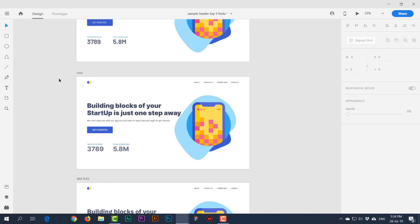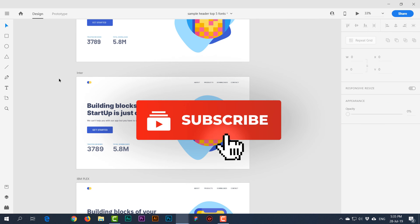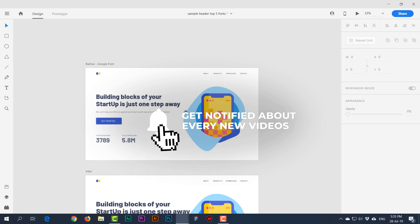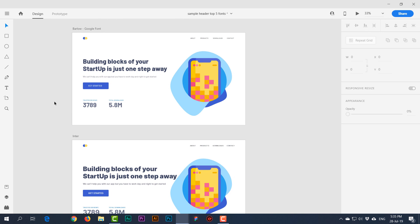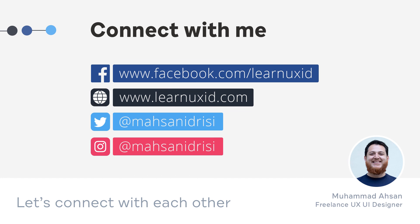Check the video description to download these fonts. If you have any suggestions or questions, leave them in the comments and I'll reply. Don't forget to like, share, and subscribe. I'll keep making such videos — the next one will cover five font combinations using free sans serif and serif fonts.